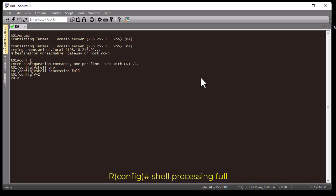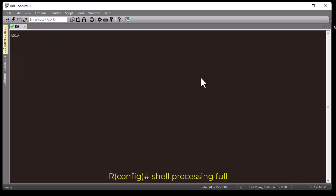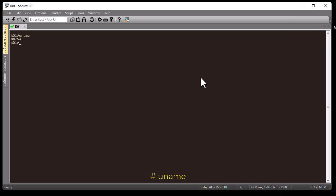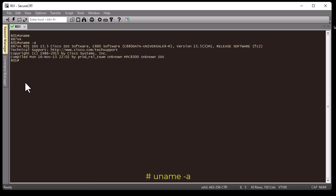Let me clear the screen. Now let's try the command that wasn't recognized before. I type 'uname' again and here we go — now I have output. Inside a Linux machine you execute 'uname -a' to get full information about your box or Linux distribution. Here I have the model of our Cisco router, which is 887VA.